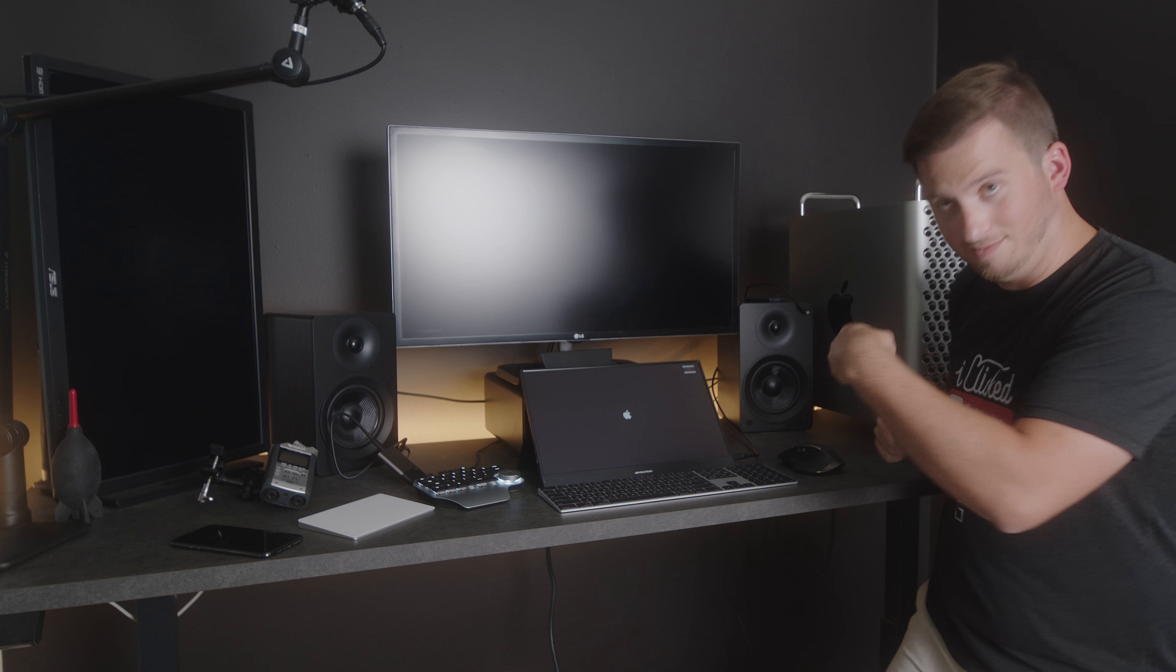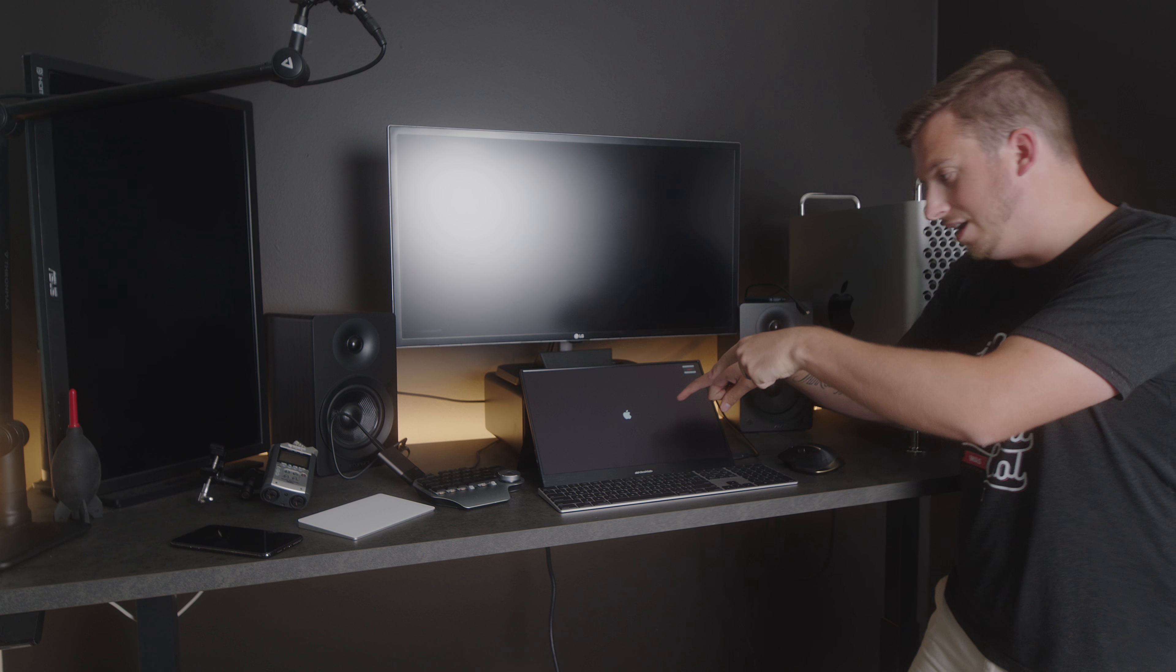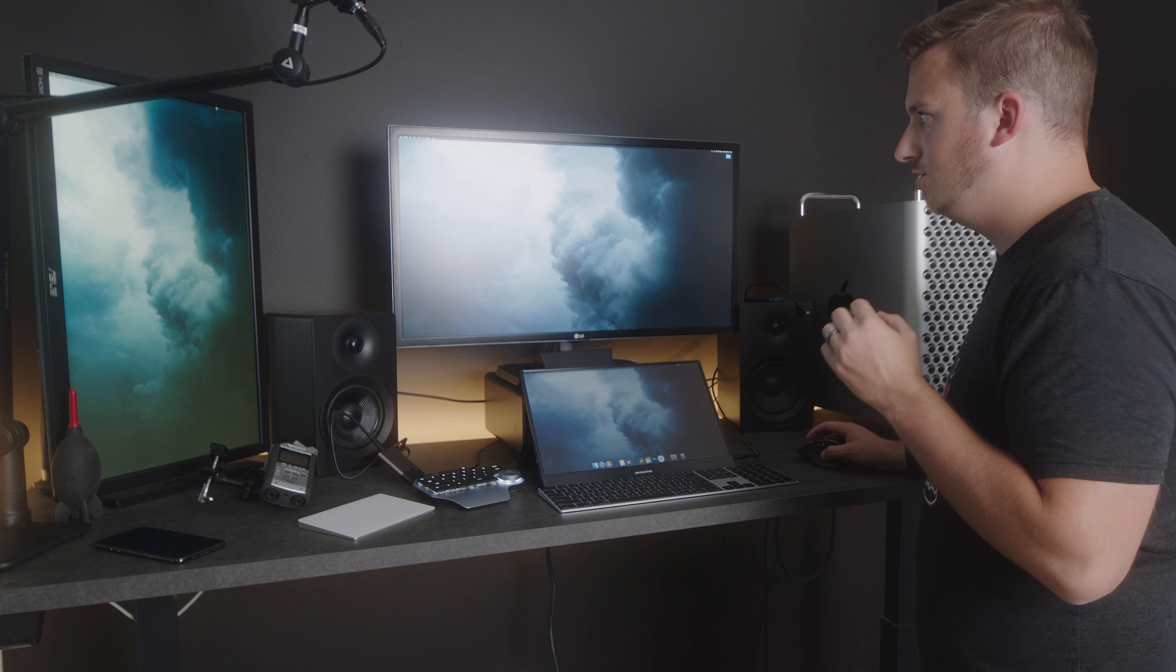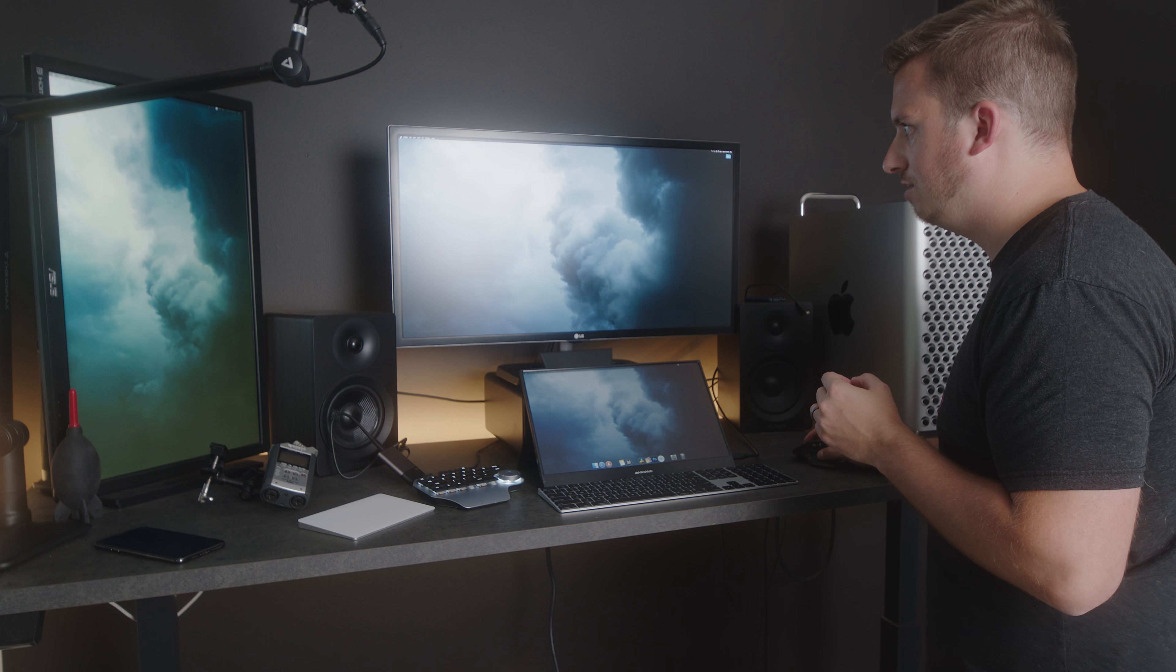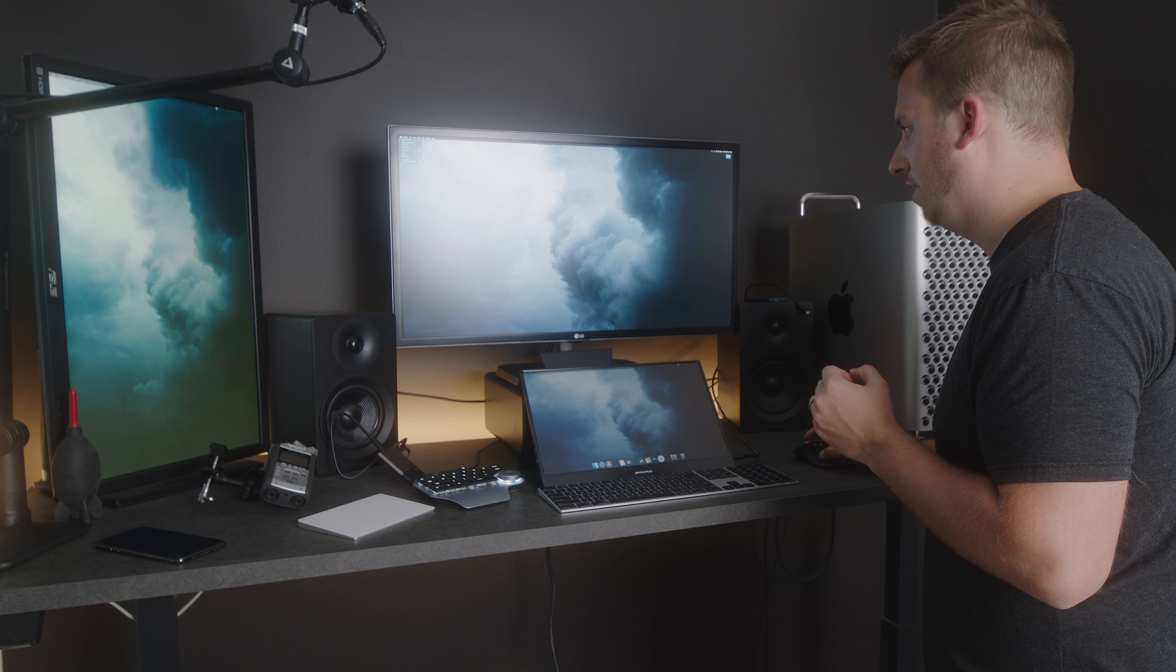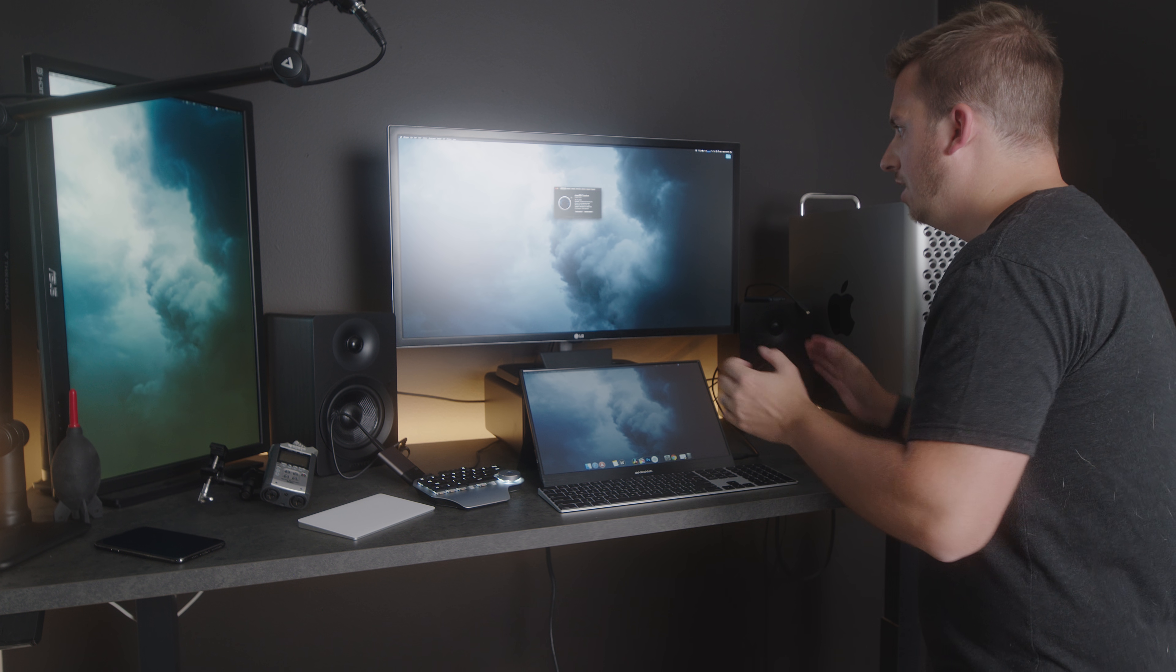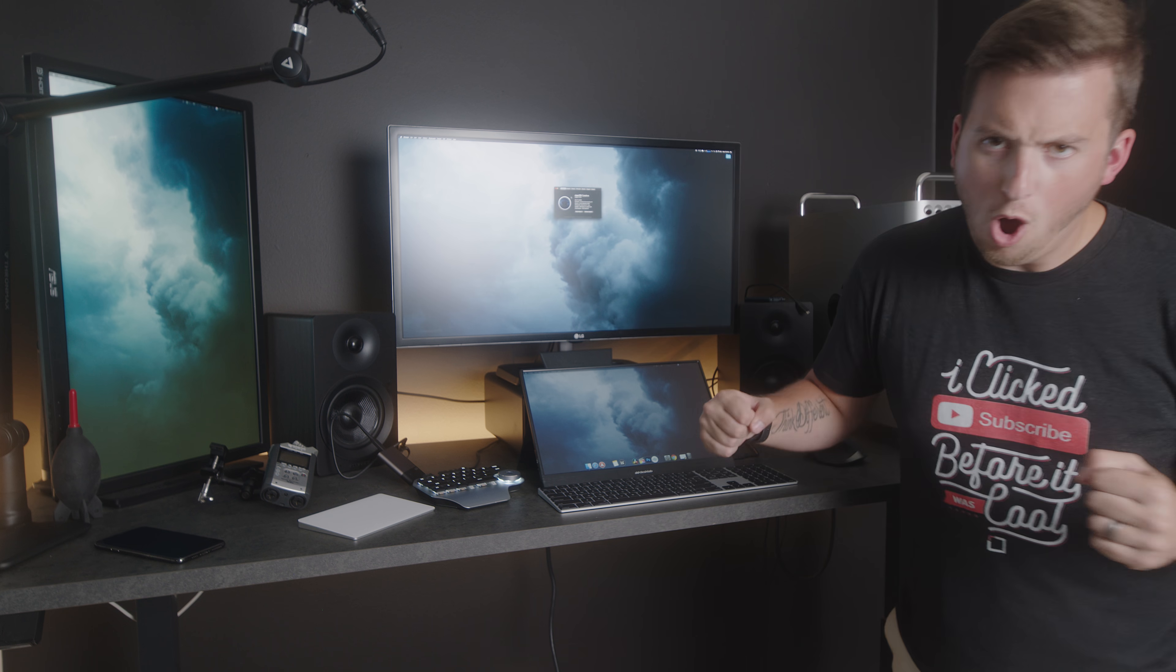We got startup chime. We got Apple logo. Yes. Do we have 160 gigs of RAM? That's impossible. Woo!